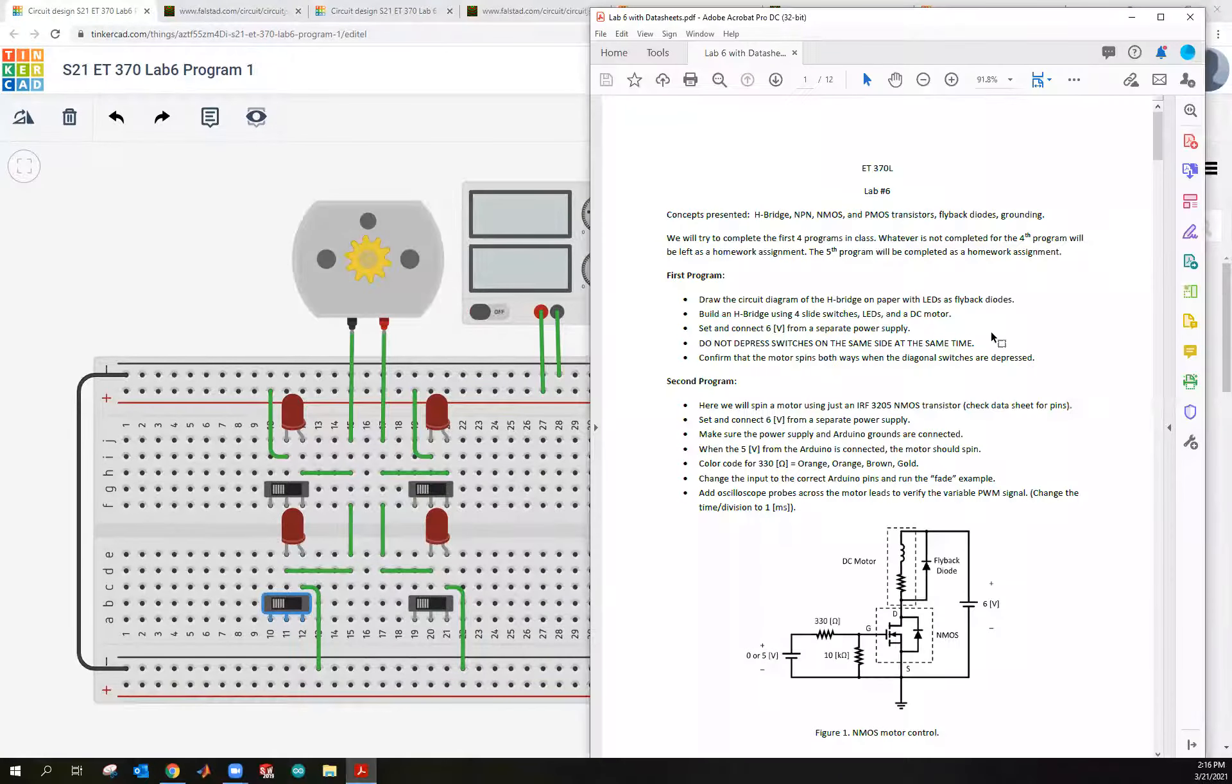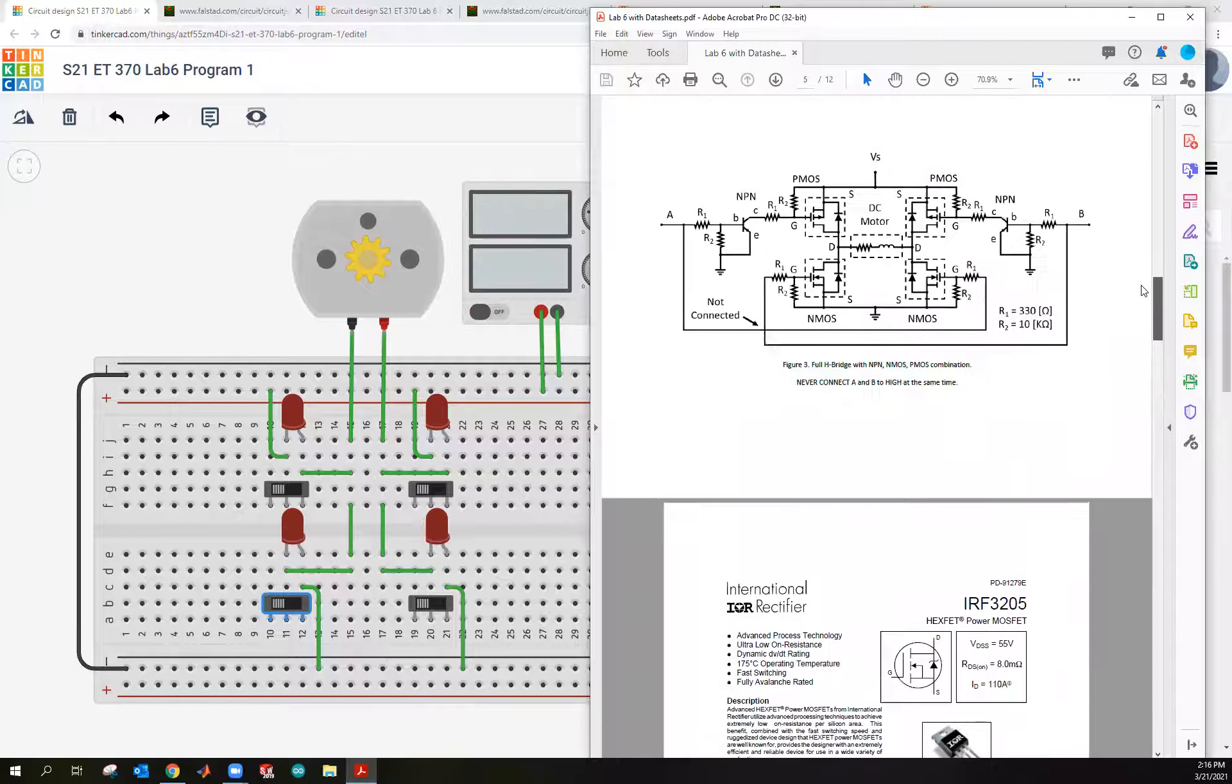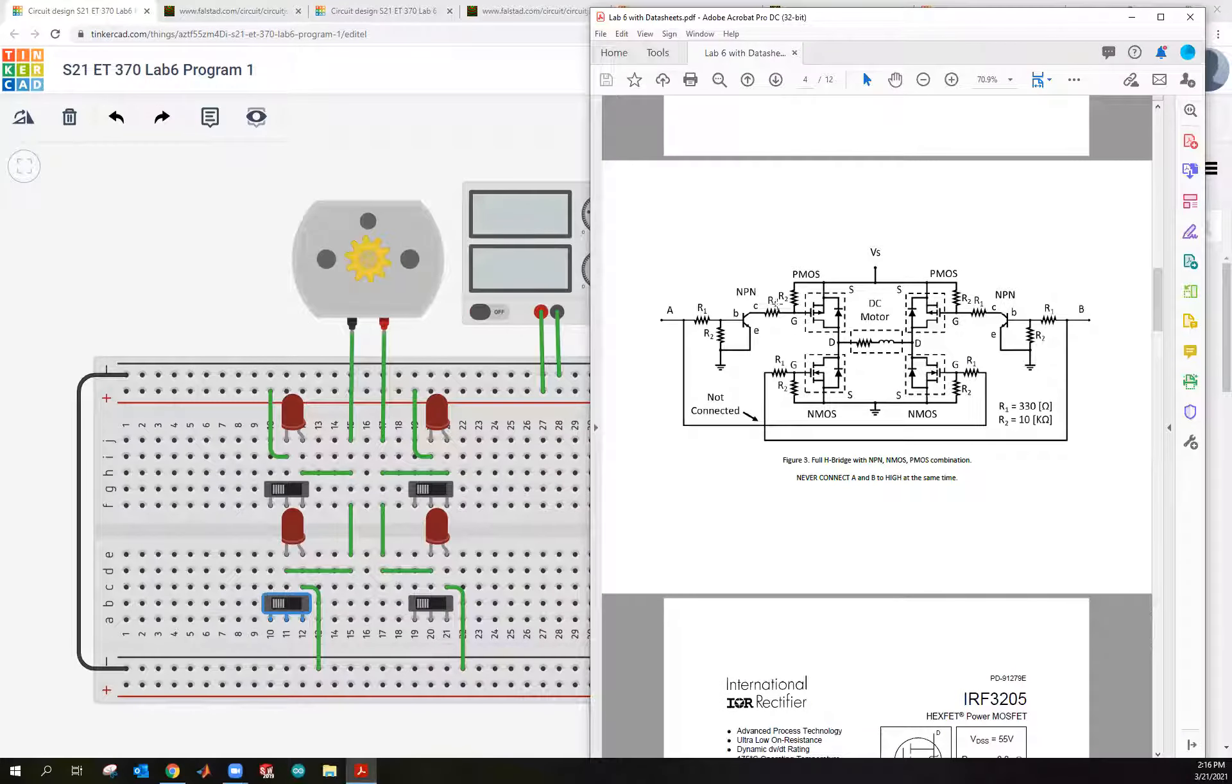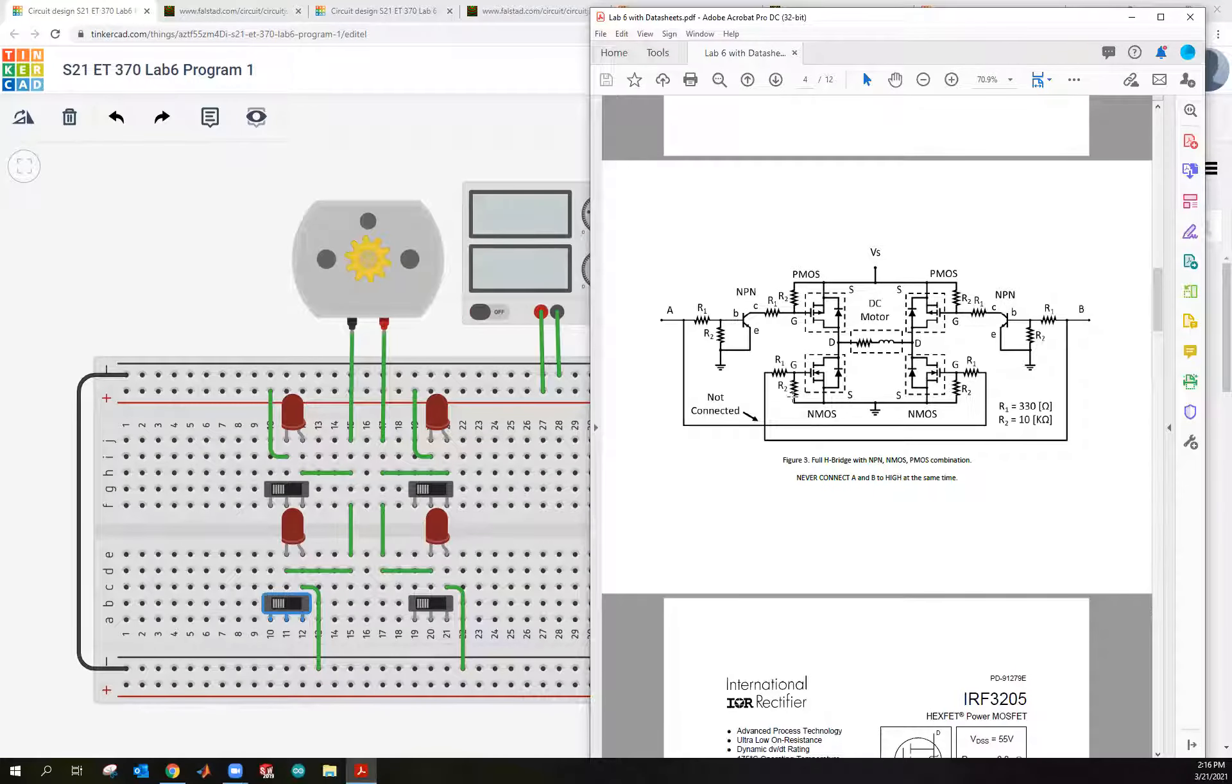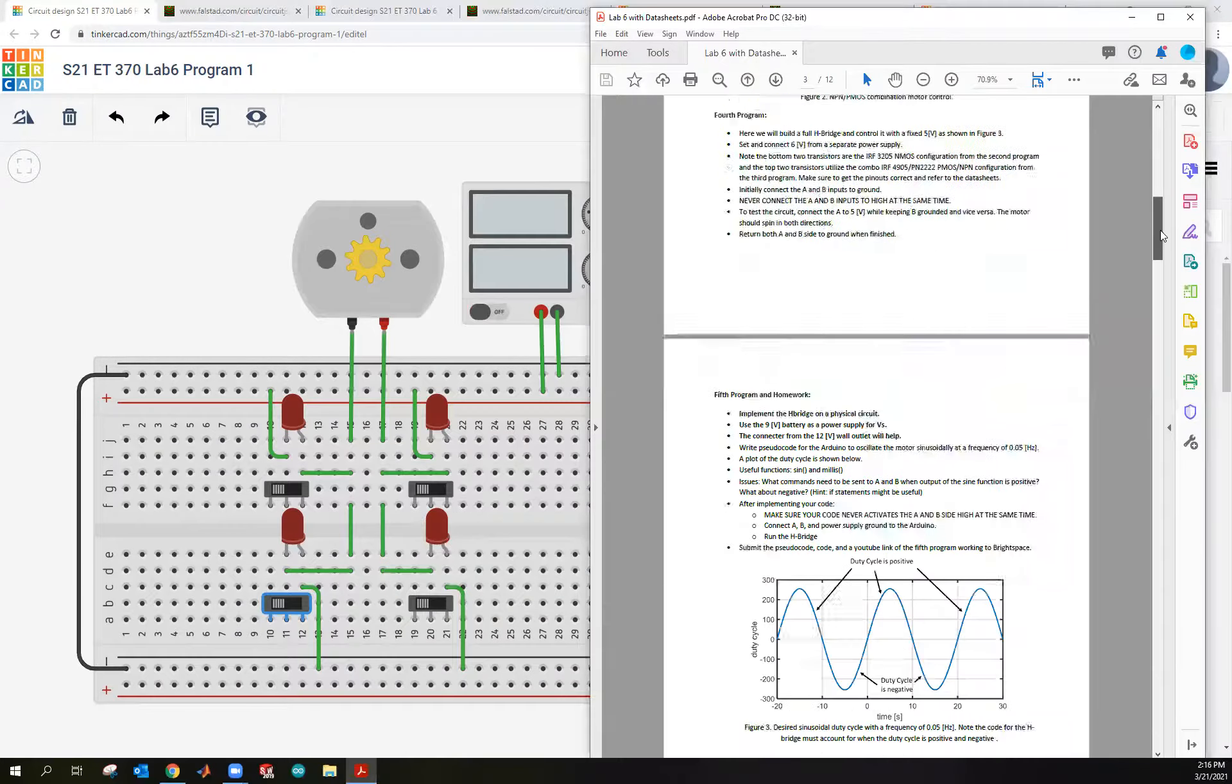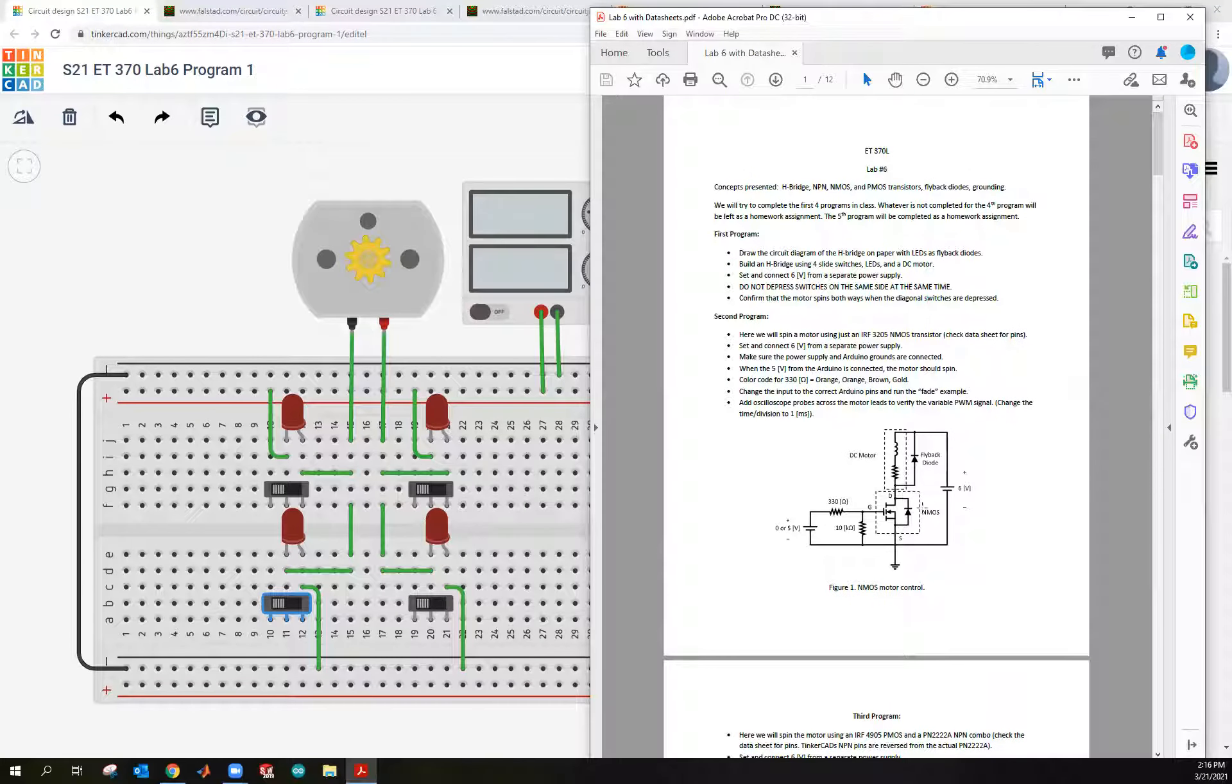Now, in order to build this full-fledged crazy monstrosity that we're going to have you build here, which is also an H-bridge, it's using PMOS and NMOS and NPN, we want to baby step it. And so the first thing we're going to do is have you build it with an NMOS, and then we're going to have you build an NPN PMOS, and then we're going to have you put it all together. That way, you're not getting lost in the sauce here trying to build this right out of the gate.